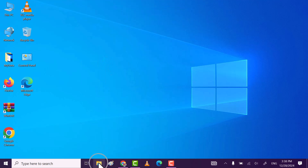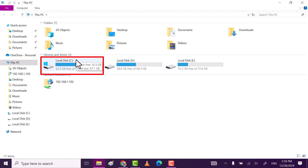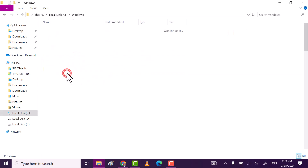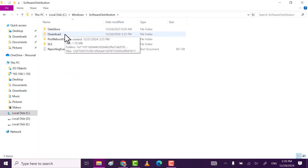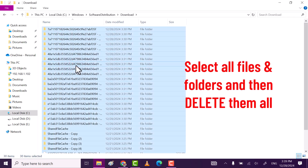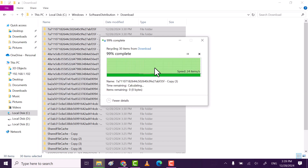Step 1. Click on File Explorer, then go to Local Disk C. Click on the Windows folder. After that, find the Software Distribution folder. Open it and then go to the Download folder. This Download folder contains all the installed Windows update files.